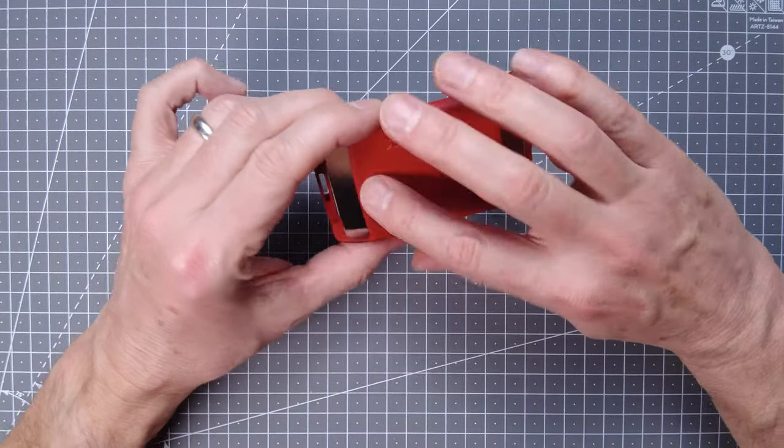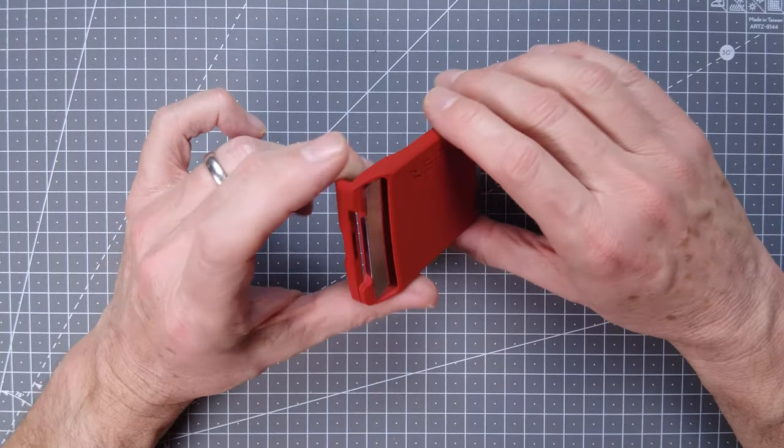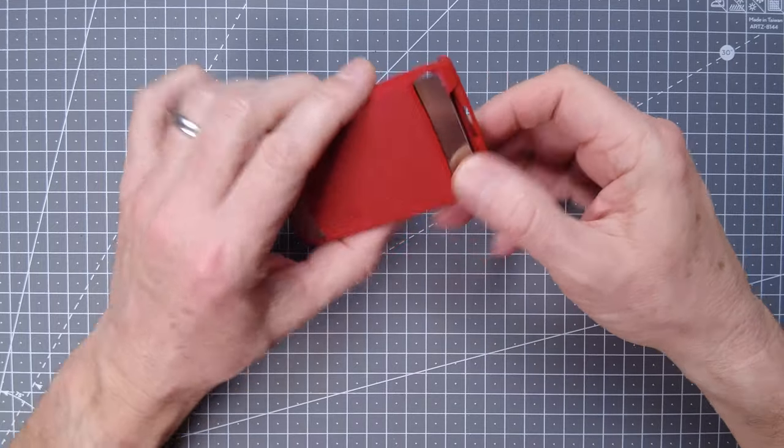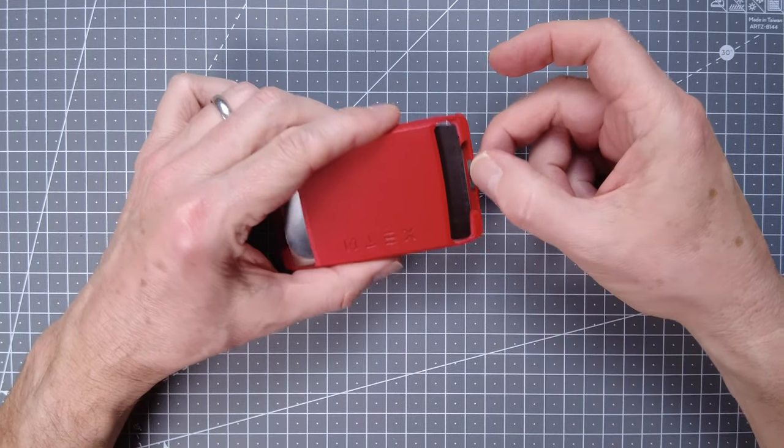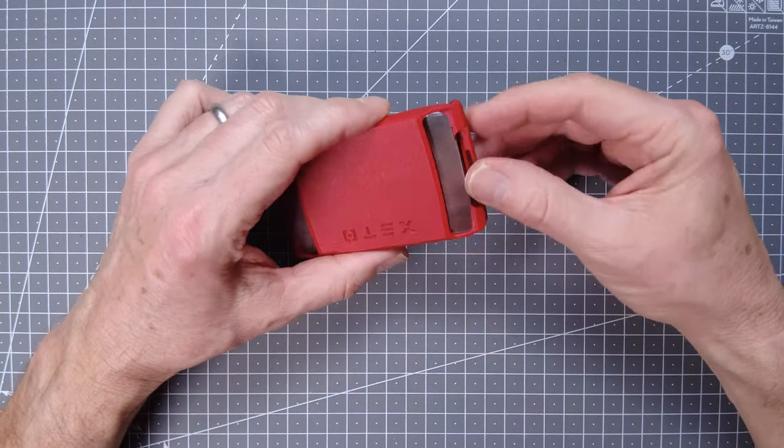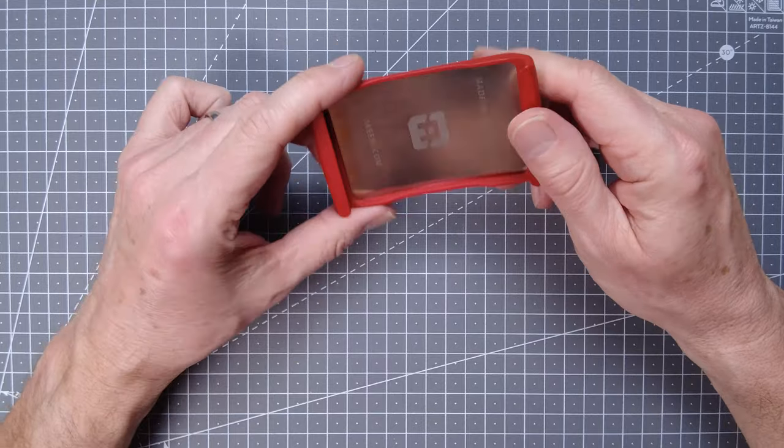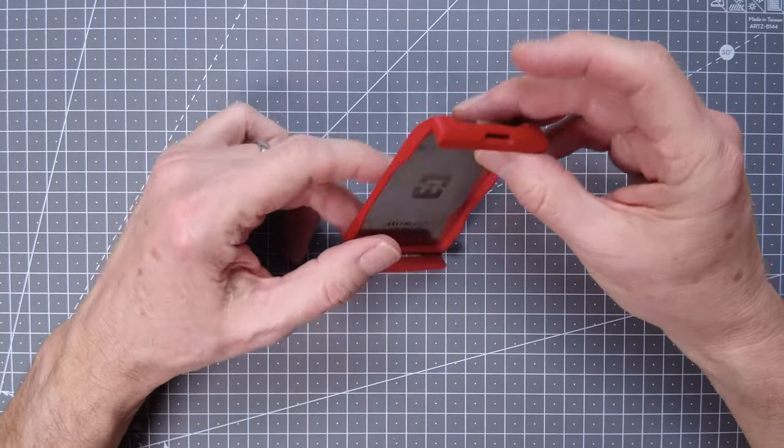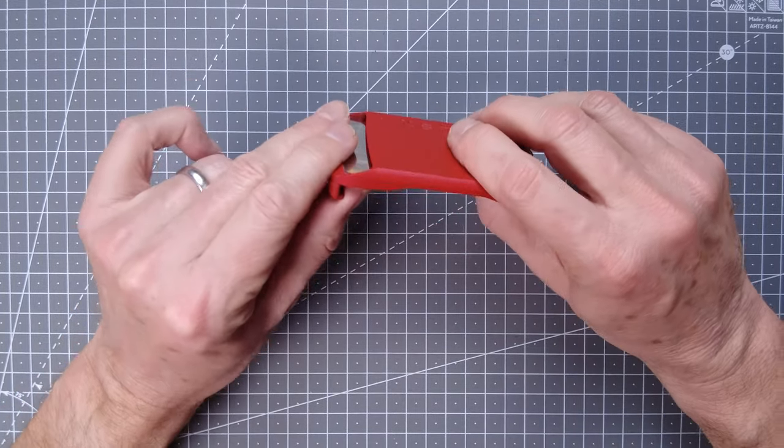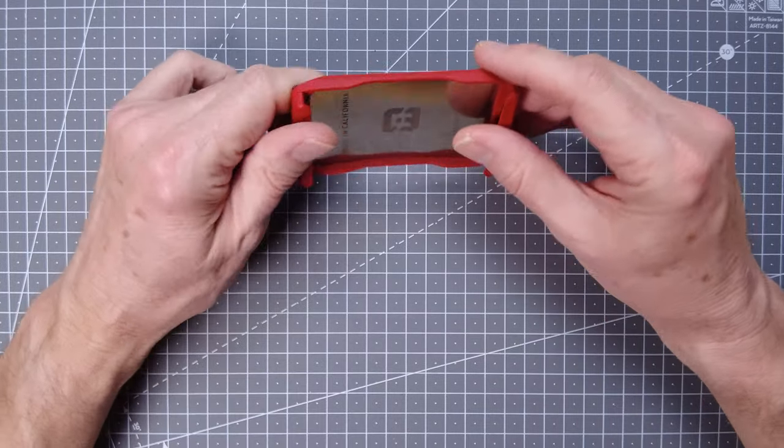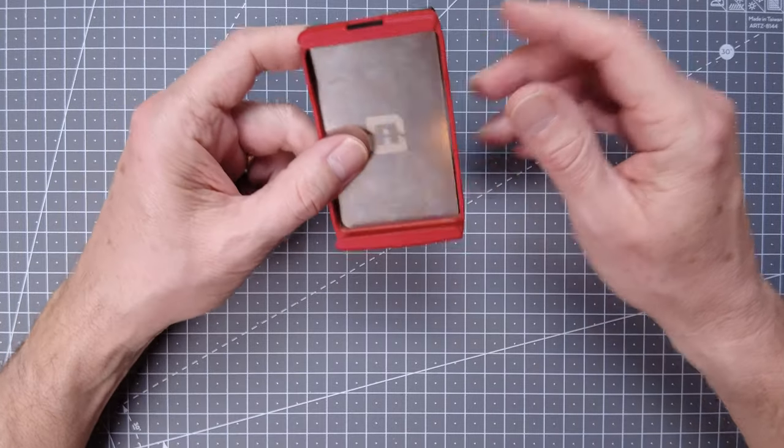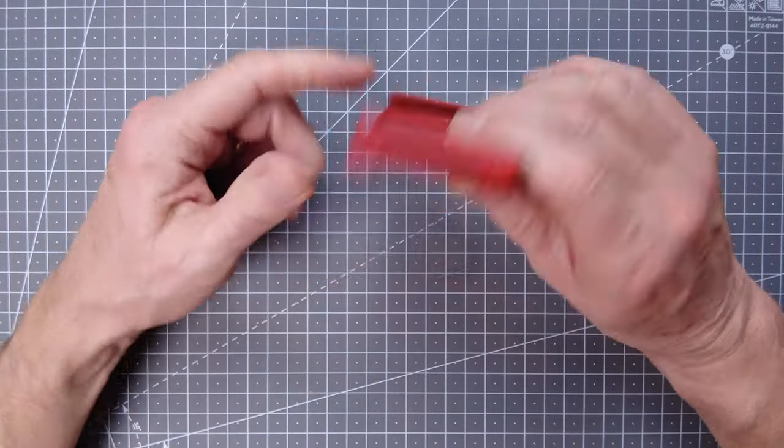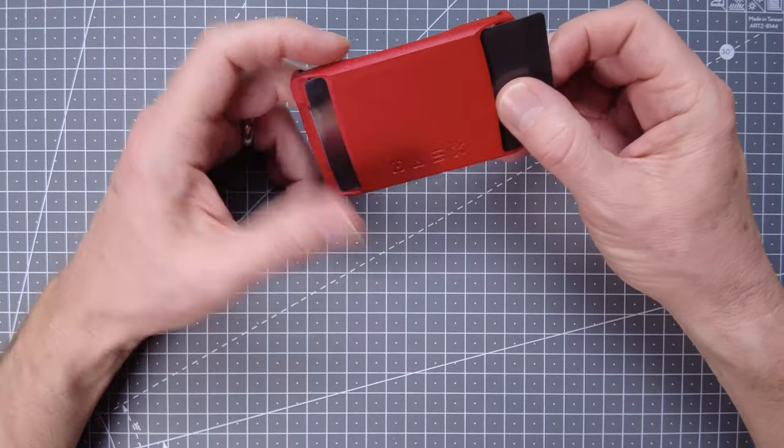It's got a powder coat finish which feels very solid. It also has a slot here for a keyring or lanyard attachment. There's not an awful lot to it, which is good because there's very little to go wrong.